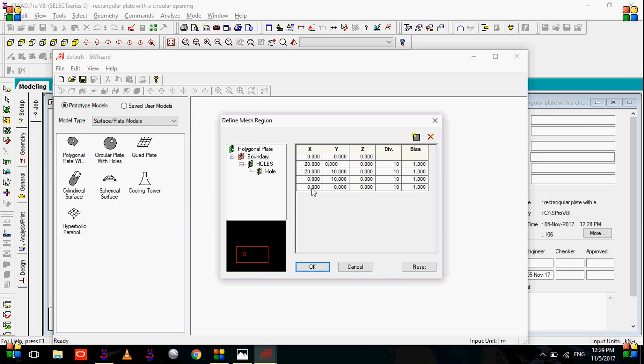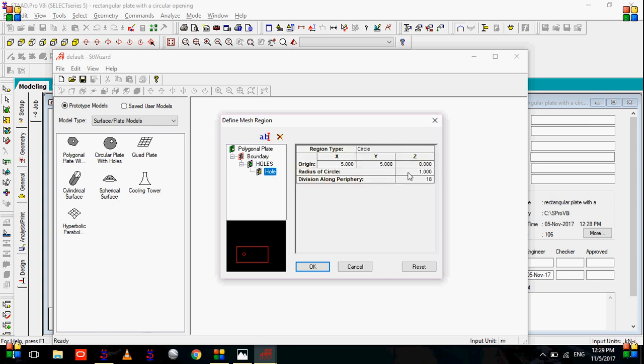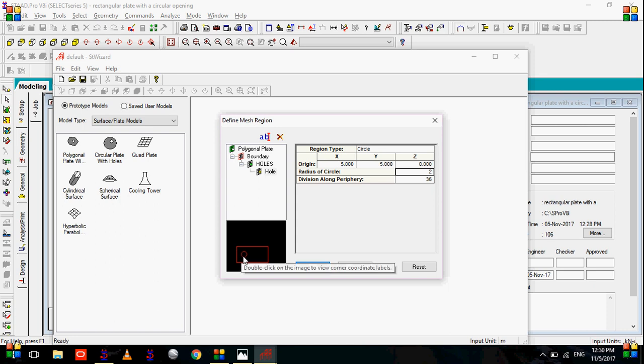Now we need to add some holes in it. So as we need three holes, let's go to the holes. As you can see, there is already one hole present, which is the center of this hole is at x at y, you can see, as 5 and 5, and then the radius of circle, it's already 1. We will change it to 2. And let's increase the division along periphery to 36. So as you can see, this circular hole is already here.